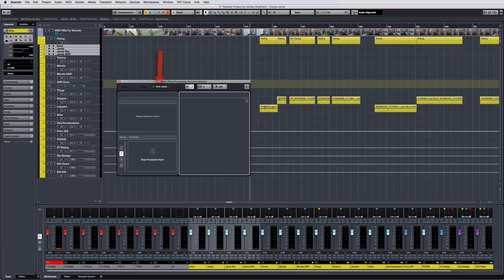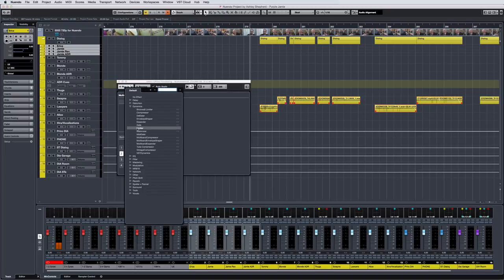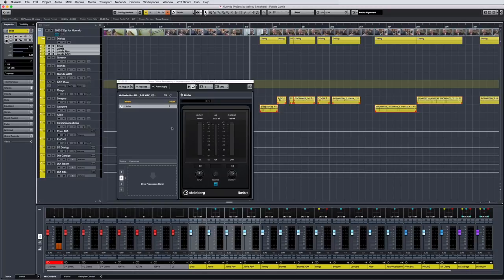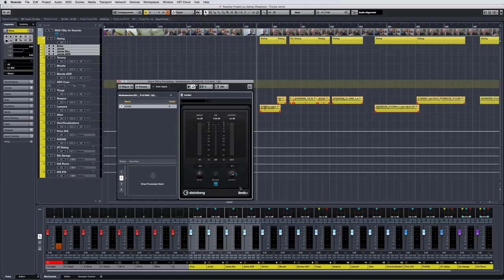And you've noticed this Auto Apply function. For many applications, such as processing dialog edits, Auto Apply is a quick way to render standard processes. Applying processes to multiple clips is so fast it feels like real-time. And with Auto Apply, you can edit already applied processes even while playing the project, and it only takes milliseconds to have the result audible.